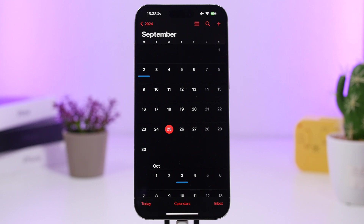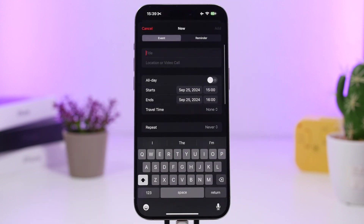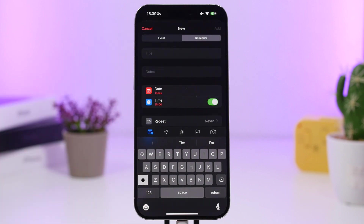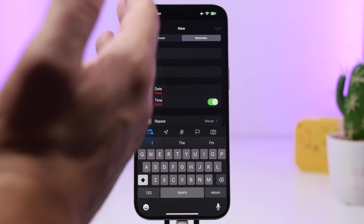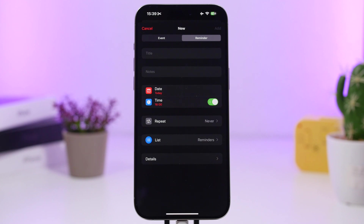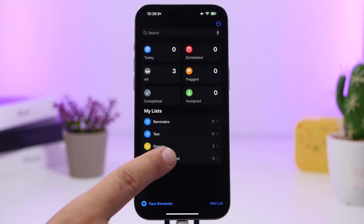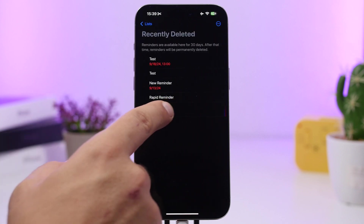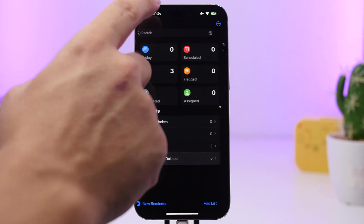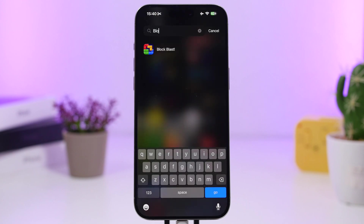With iOS 18 you can now add reminders directly from the Calendar app. Just tap the plus button — previously you could only add an event, but now you have the option to switch to Reminder, with all the reminder features: title, notes, date and time, repeat, and which list to add it to. Also, Apple has added a Recently Deleted folder for reminders, so if you delete one by accident you can restore it or permanently delete it from there.